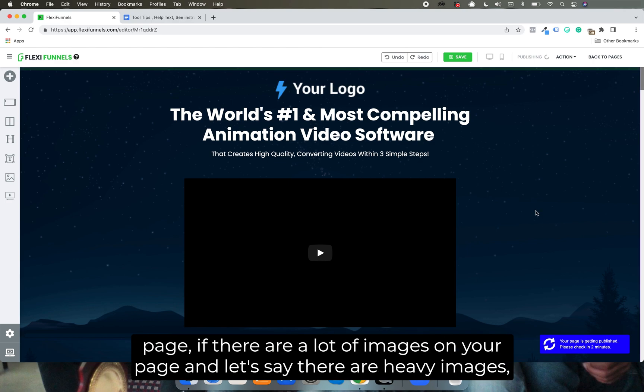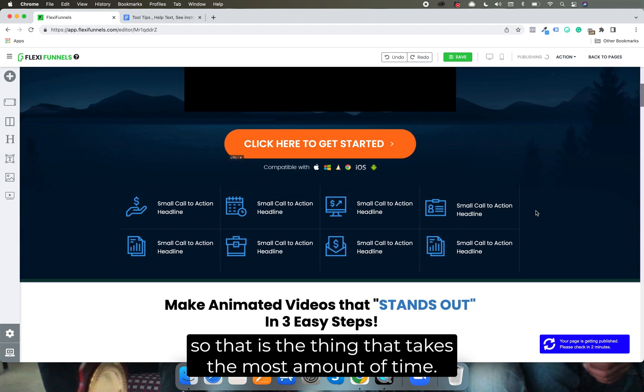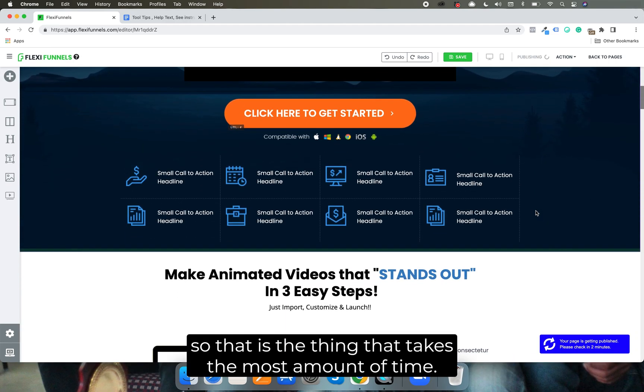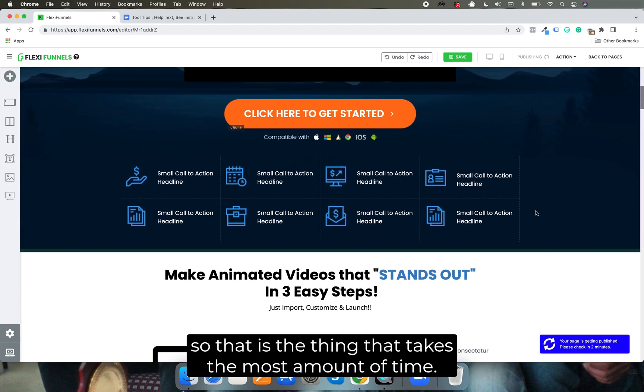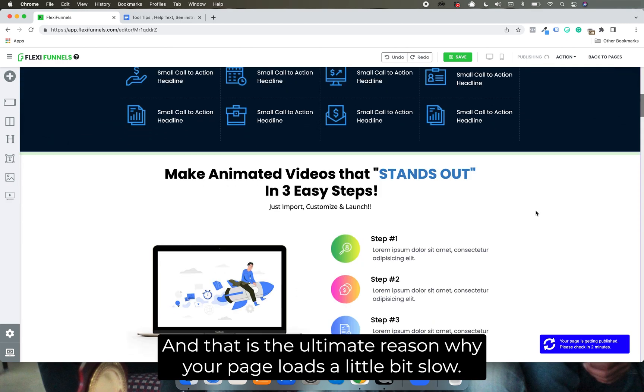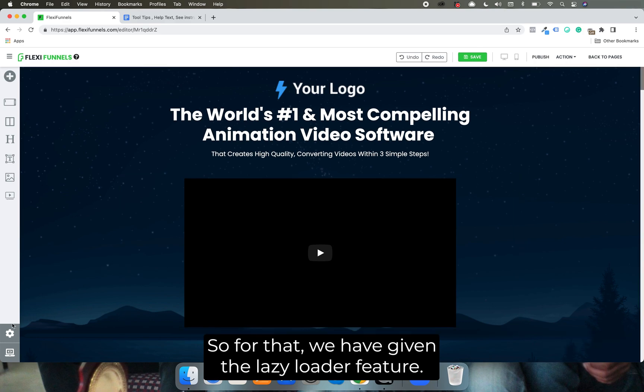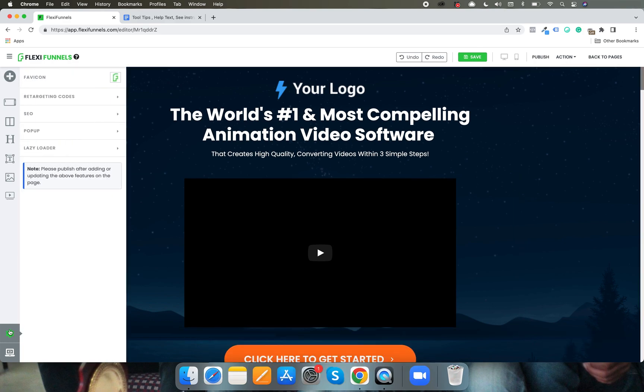So when it comes to loading your page, let me click on publish, if there are a lot of images on your page and they are heavy images, that is the thing that takes the most amount of time and that is the ultimate reason why your page loads a little bit slow.